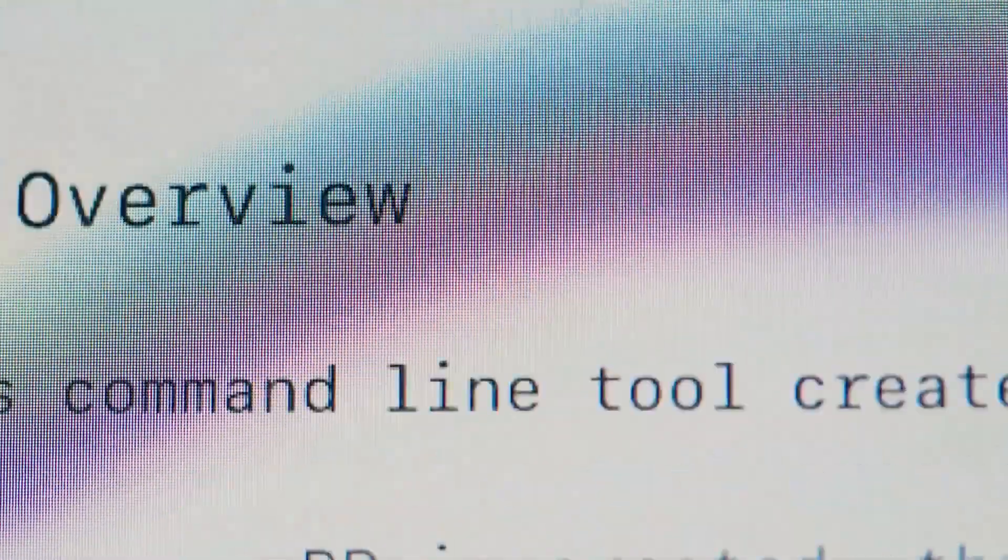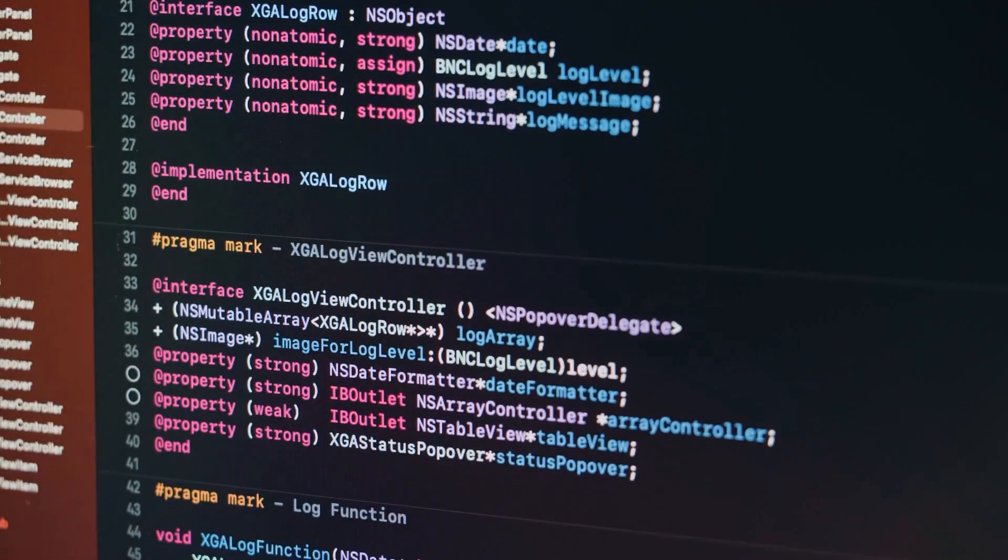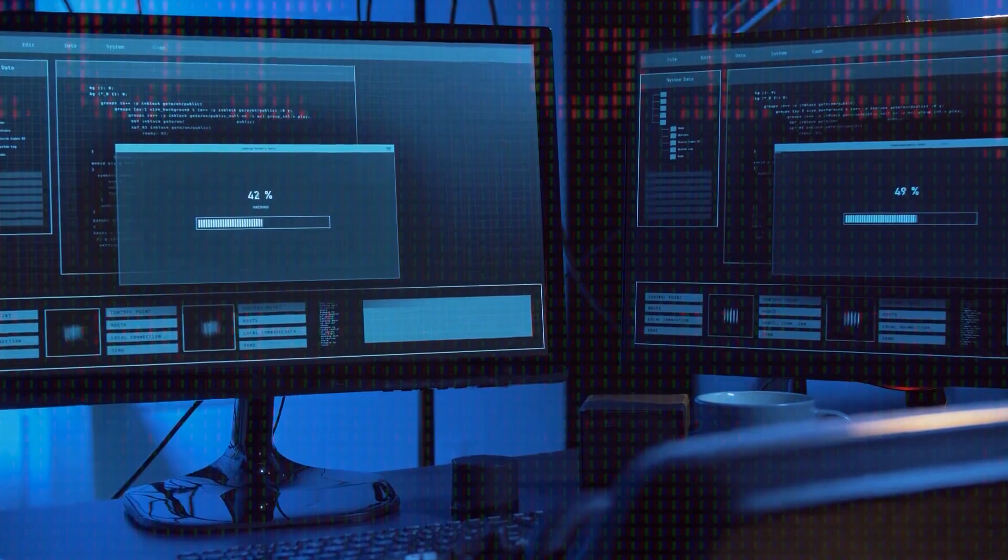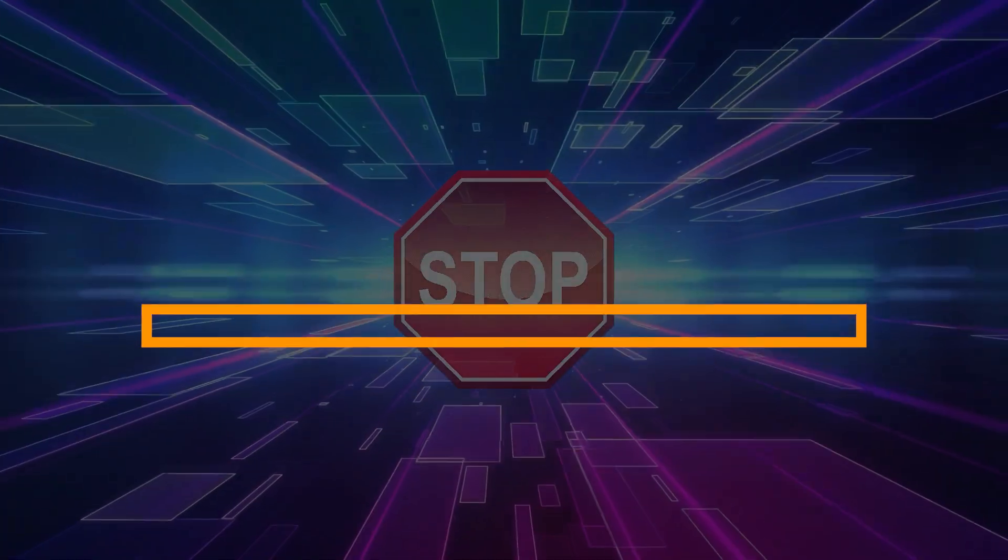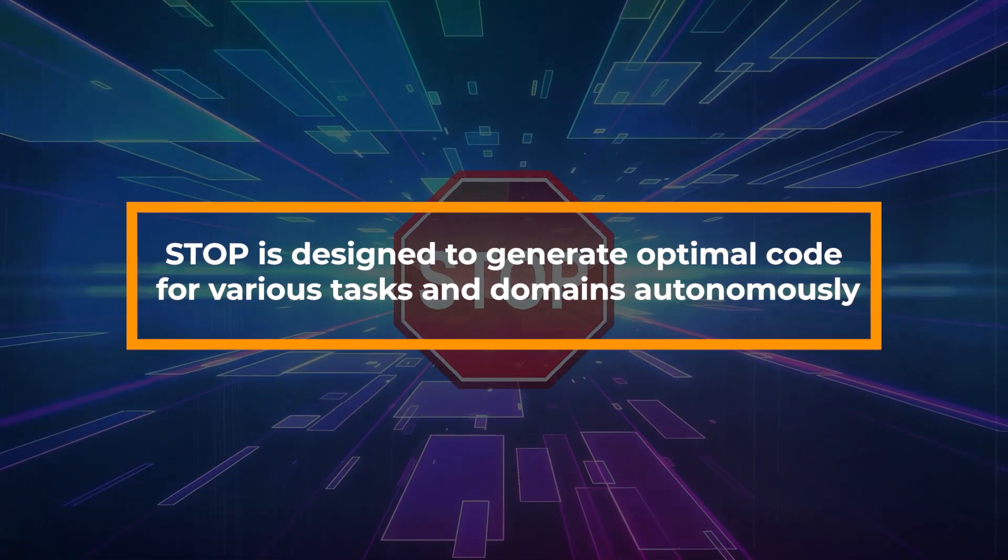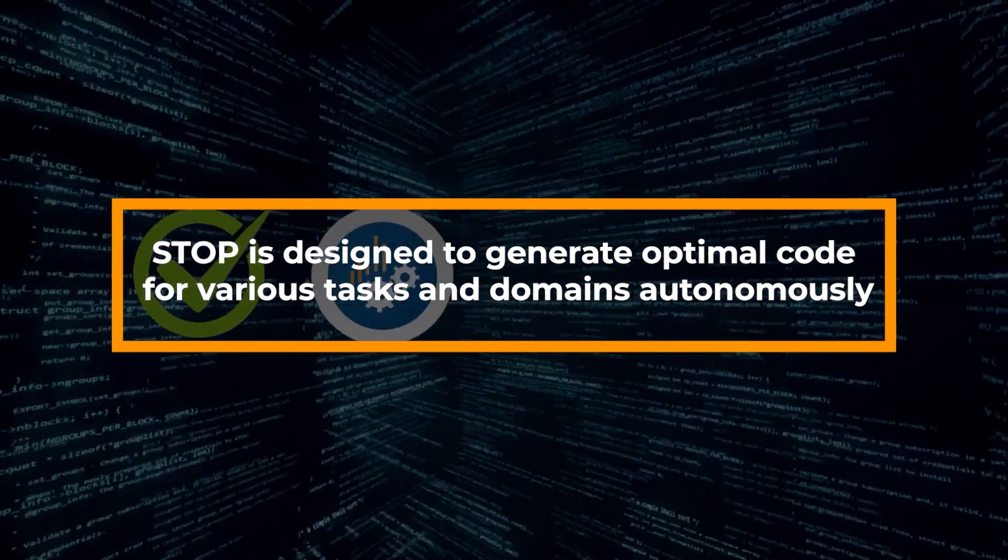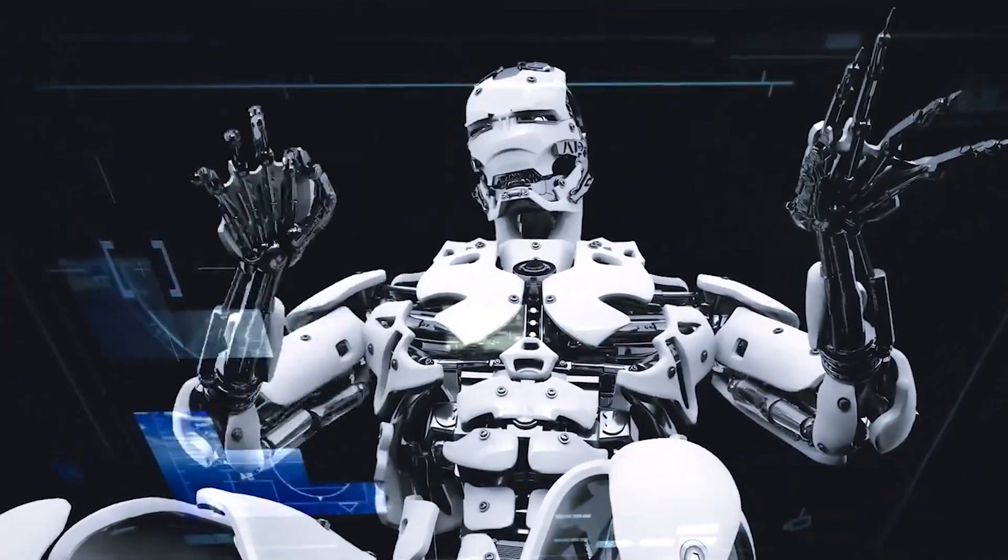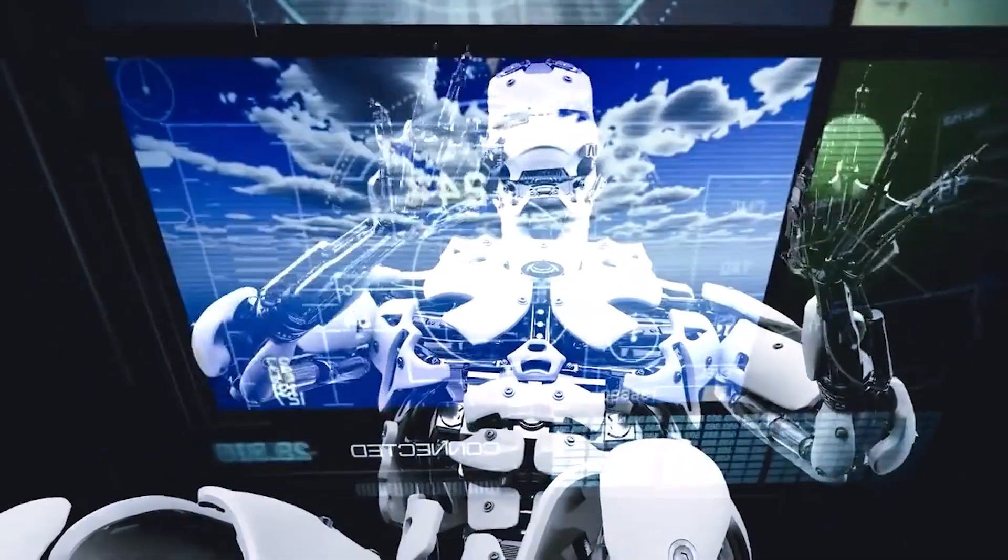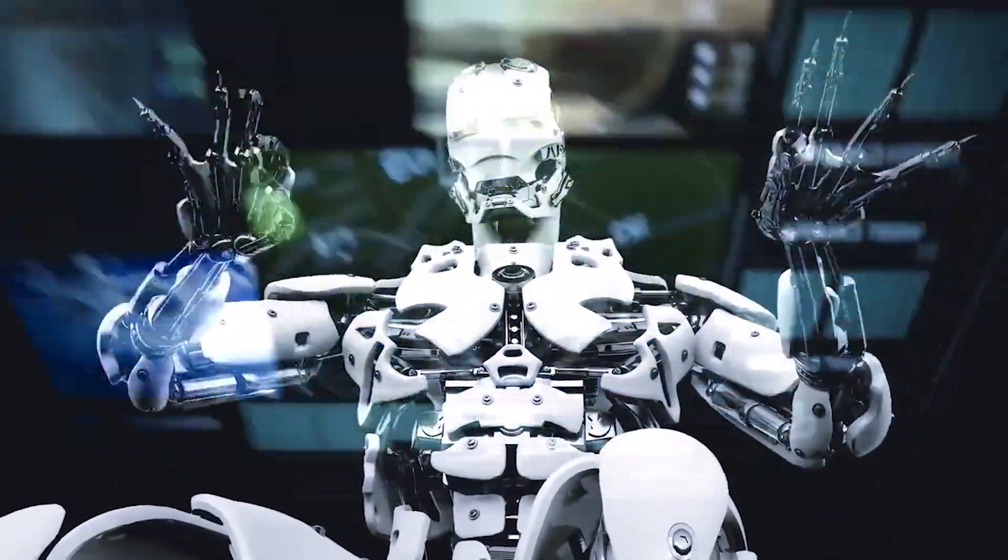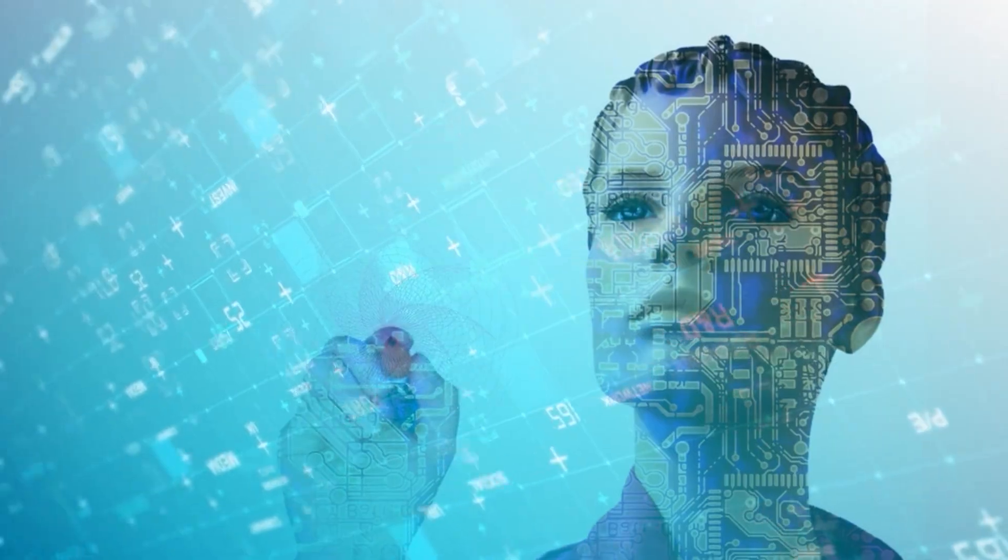STOP will then remember and reapply the steps that led to the production of a successful code in the generation of another code. STOP is designed to generate optimal code for various tasks and domains autonomously. And the whole idea behind its existence is to reduce and quite possibly even eliminate the need for human guidance or supervision.